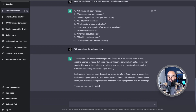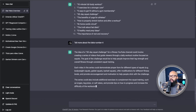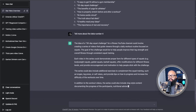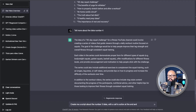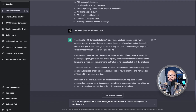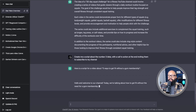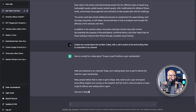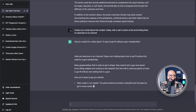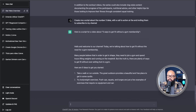You can even create full conversations because you're asking follow-up questions. At the end of an explanation, you can say 'Create me a script about idea number 3, with a call to action at the end inviting them to subscribe to my channel.' Look at that — it's creating the entire script of that video, so you can use that to create things for people and make money this way. You can solve problems, ask questions, and it can save you so much time as a content creator.